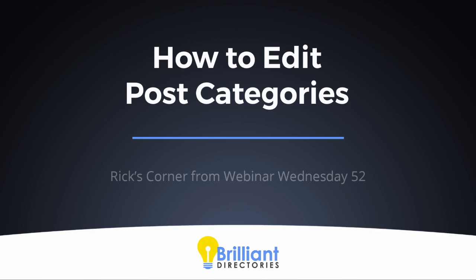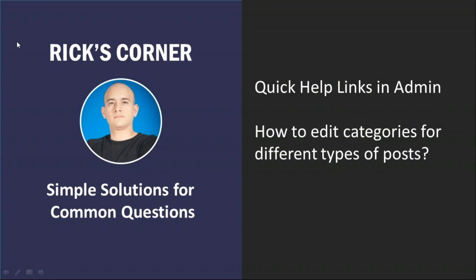All right, moving on. We have a great segment from Rick's Corner today. Rick's going to cover a couple topics today about how to find quick help links in the admin. And he's also going to explain how to edit categories for different types of posts.